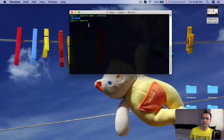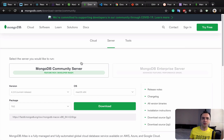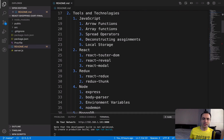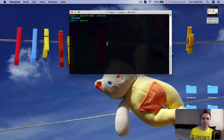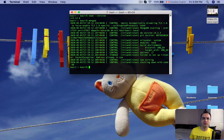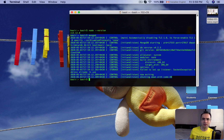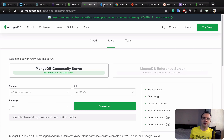If you get an error, it means Node wasn't installed correctly. For MongoDB, after downloading and installing, open a terminal and enter 'mongod'. If you press Enter and get a result, it means MongoDB is installed correctly.